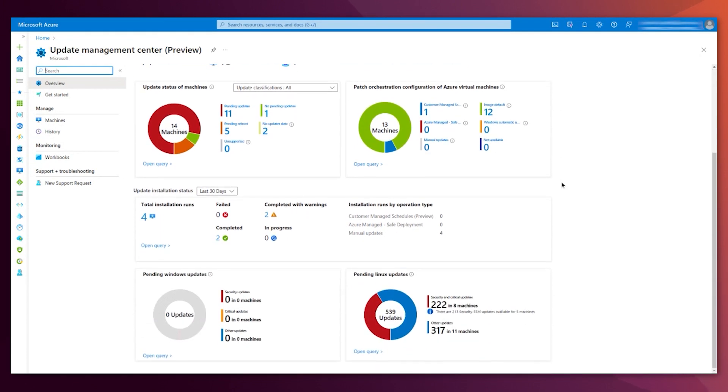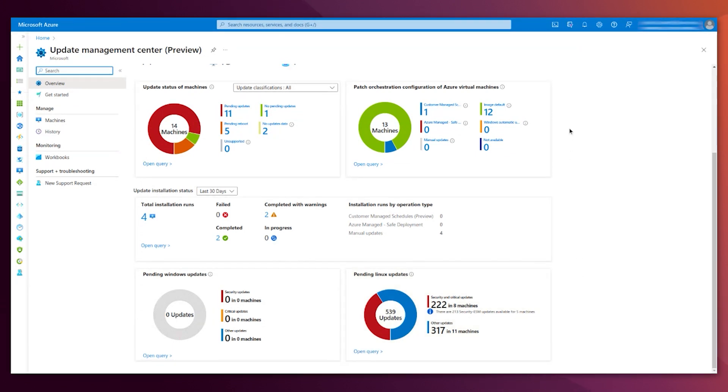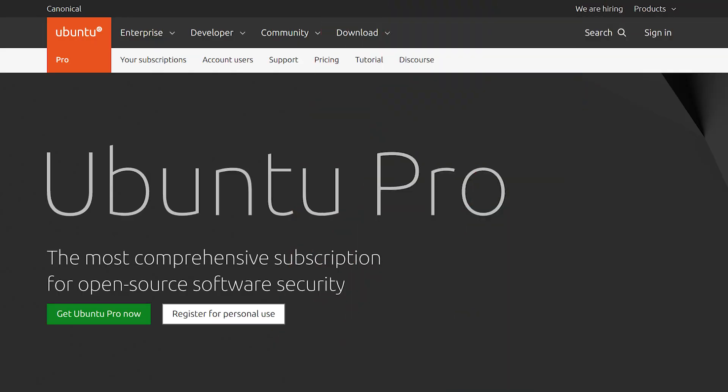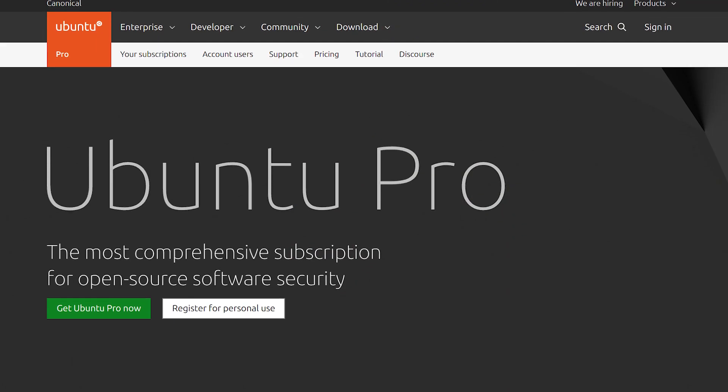The integration we are talking about shows here, in the last panel, called Pending Linux Updates. You see that in this example, it says there are 222 security and critical updates. Of those, 213 are security ESM updates. What are those security ESM updates, you may ask?